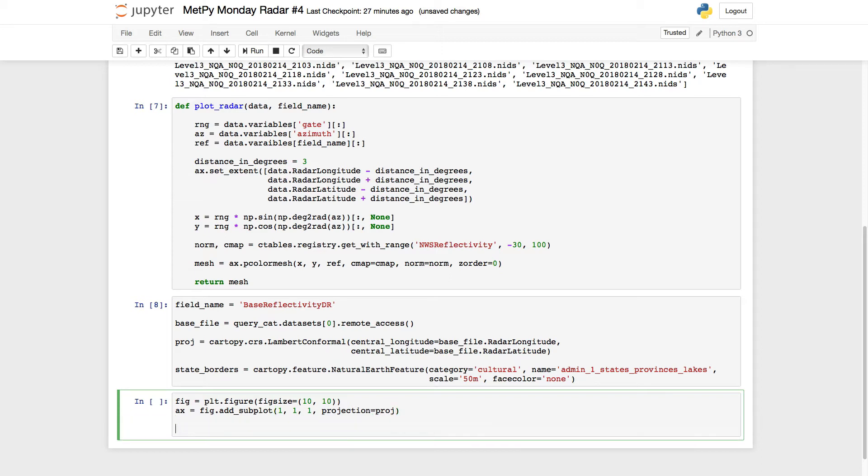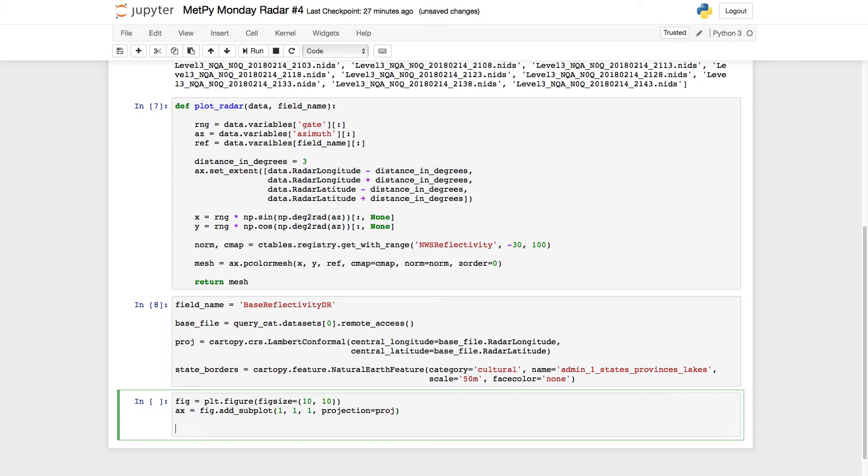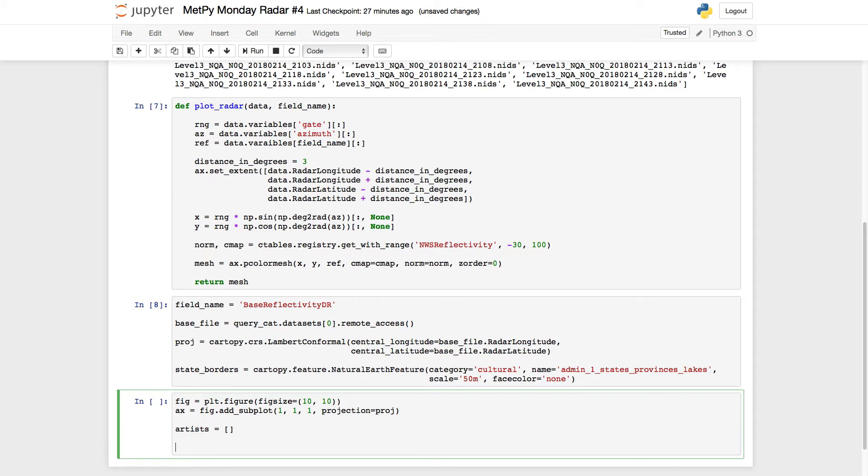One thing we're going to do a little differently now is I'm going to create an empty list called artists. This list is going to store the artists that draw the pcolor mesh and that draw a text object for the valid time of the radar scan. And then we'll animate over this list of artists using matplotlib's artist animation. So to do this, we're going to make a loop. One thing we should do outside the loop, though, is go ahead and add our states because we're not going to need to add those each time.